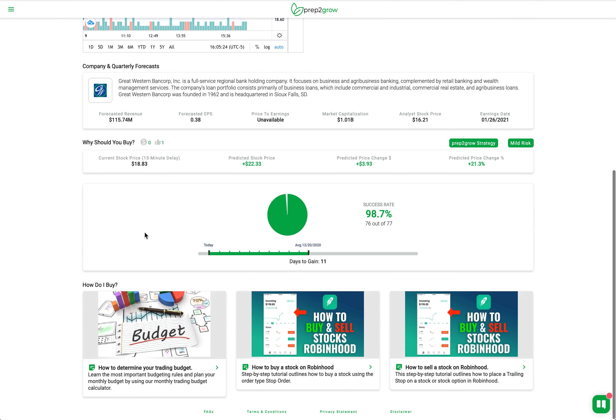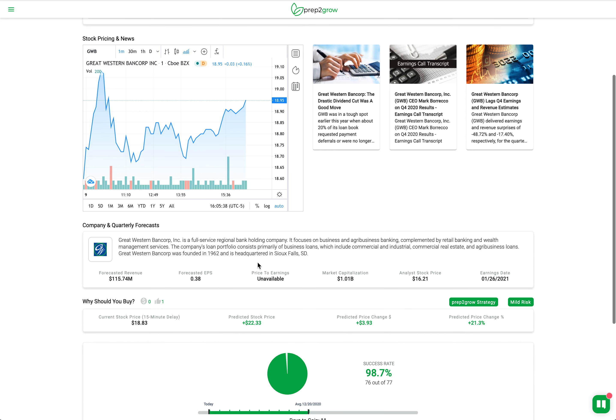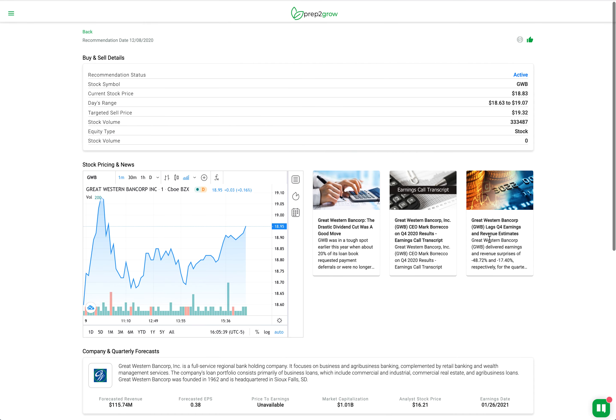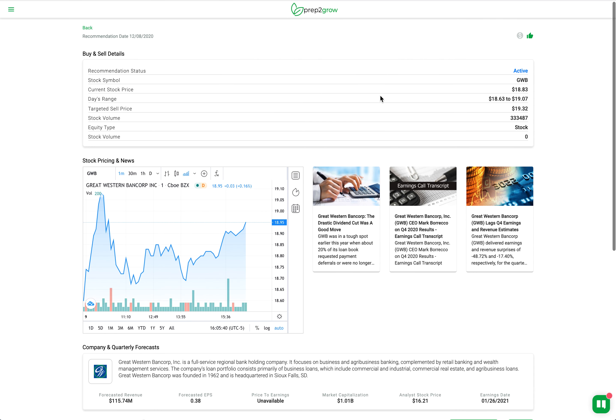The last is around the learnings. Since I'm on the Robin Hood platform, this will tell me how to buy and sell stocks using the Robin Hood platform, as well as some other things about how to determine my trading budget. This is really in a nutshell everything that you'll see as part of a recommendation for Prep to Grow.